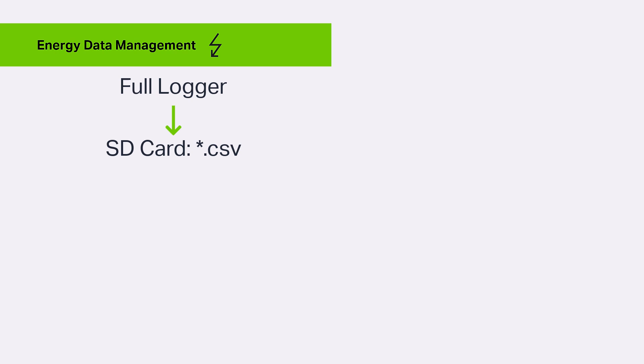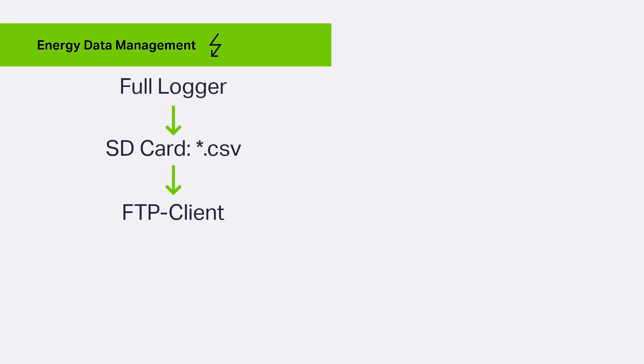As the storage capacity of an SD card is limited, it must either be replaced regularly or the data must be downloaded manually using FTP client software. Another very elegant method is to automatically send the files to an FTP server according to a defined schedule.